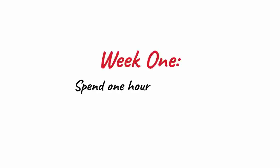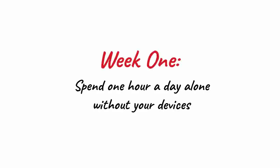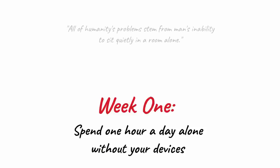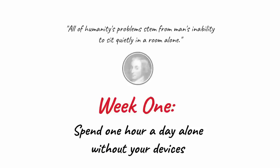Week 1: Spend an hour a day alone without your devices. All of humanity's problems stem from man's inability to sit quietly in a room alone. - Blaise Pascal